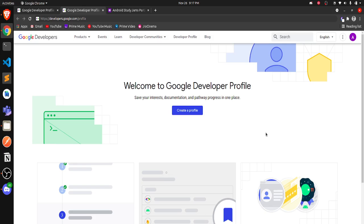So for the Android Strategy Jams 2021, we are going to create our own developer profile and make it public so that everyone can see your developer profile and your badges. It also helps GDSC collect all your information and track your progress, so that you can be rewarded after Android Strategy Jams ends. So let's get started.